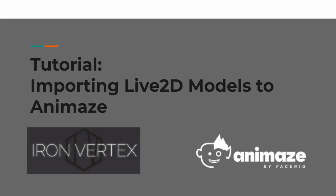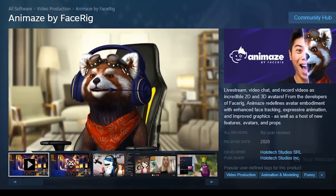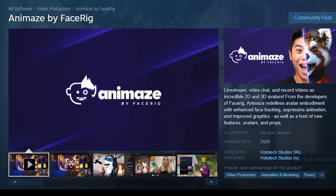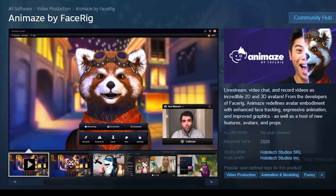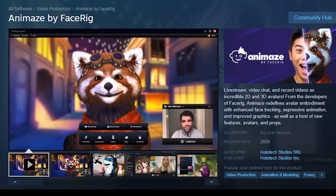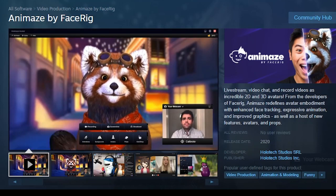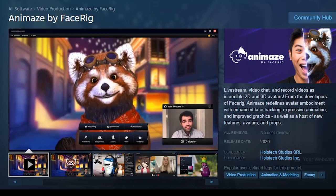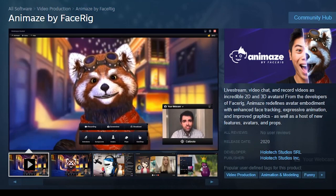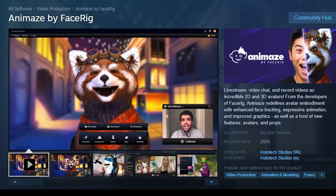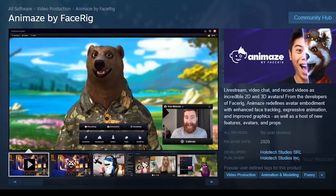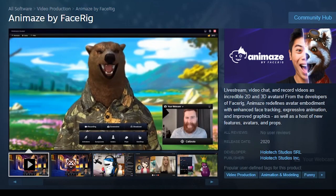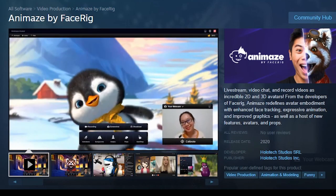In this video, I'll show you how to import your Live2D model into Animaze. Animaze is the successor software to FaceRig and is coming to Steam. It has improved tracking and avatar embodiment, streamlined usability, new avatar creation tools, and documentation, and it will be free to download and use.